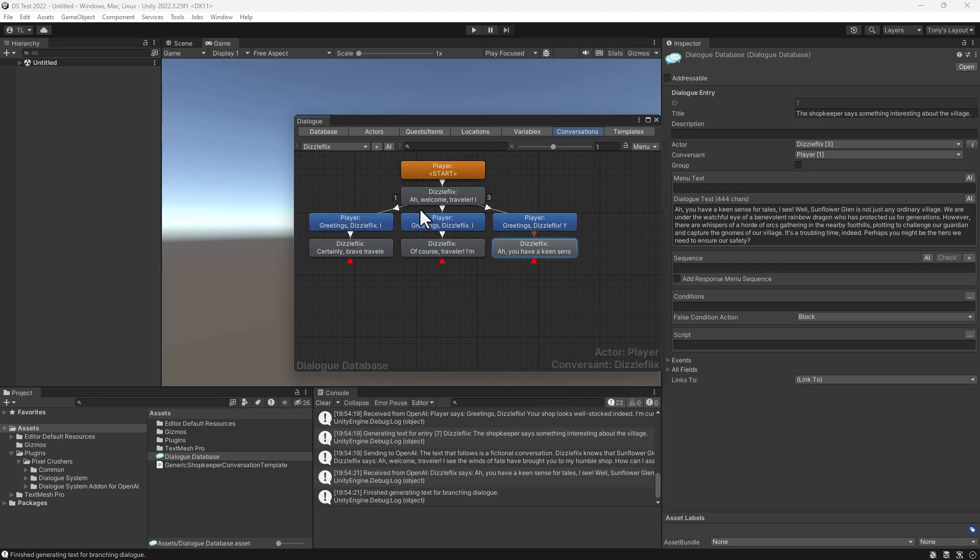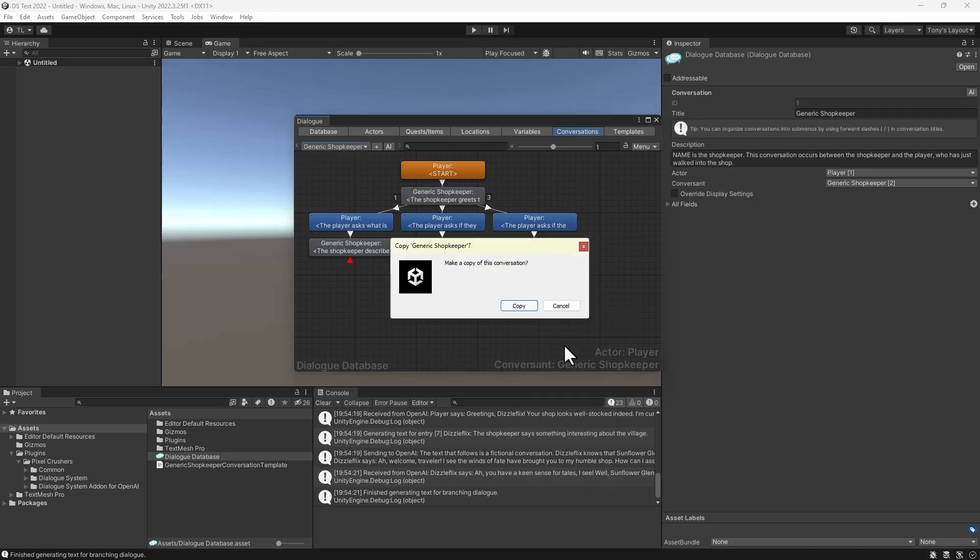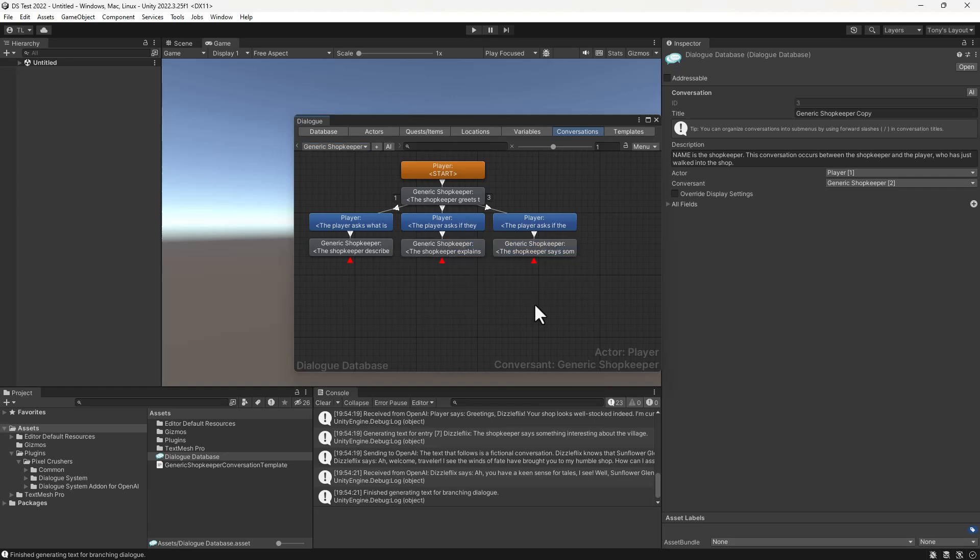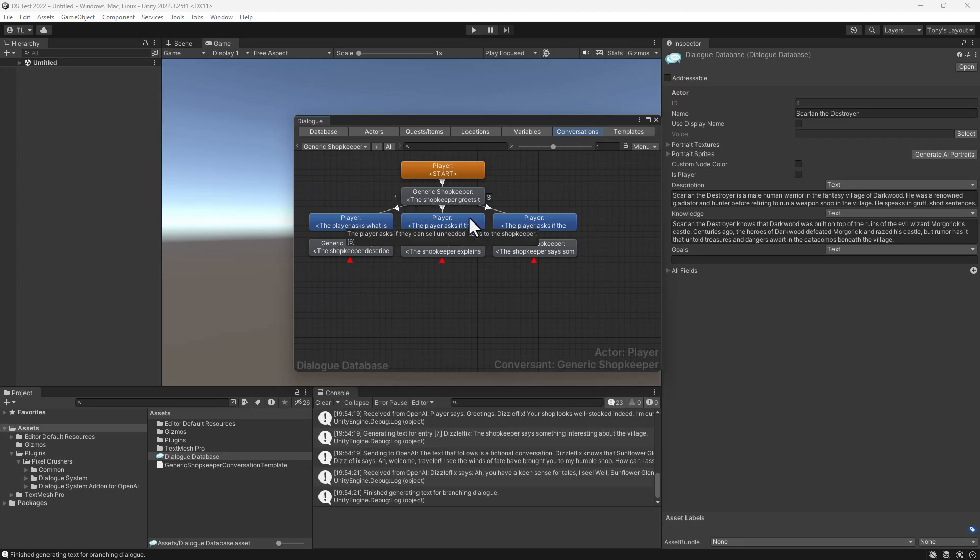Now we'll use the same process for the next shopkeeper. This time I will duplicate the original conversation. Then I'll copy Scarlyn's name and set the conversation's properties.